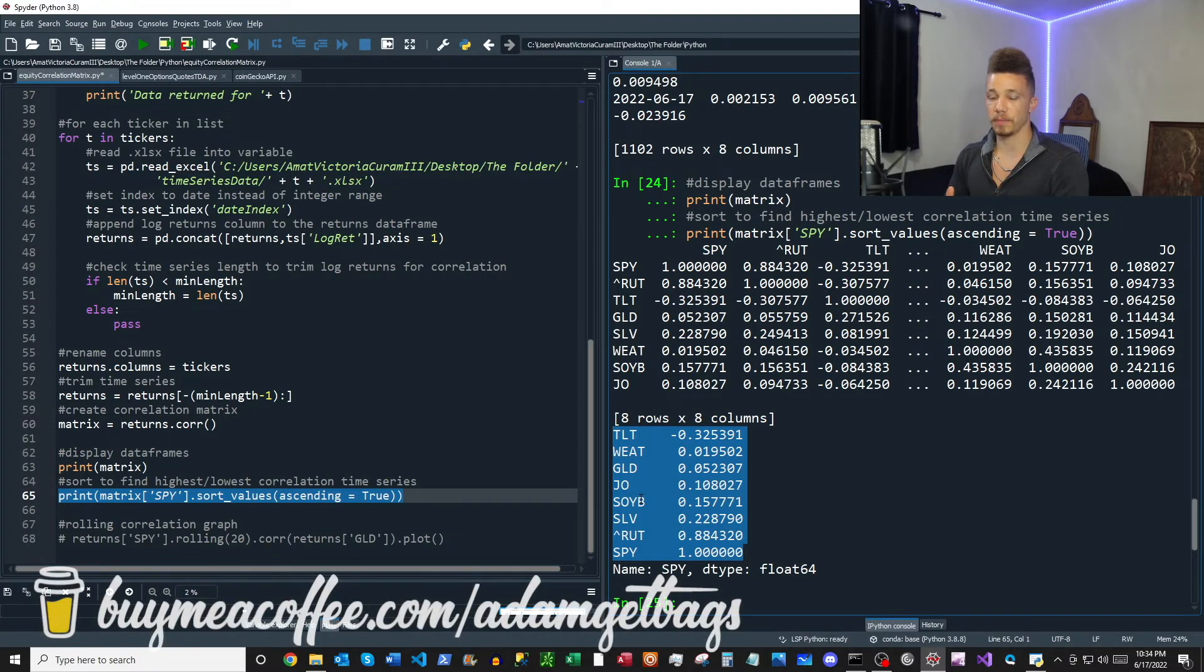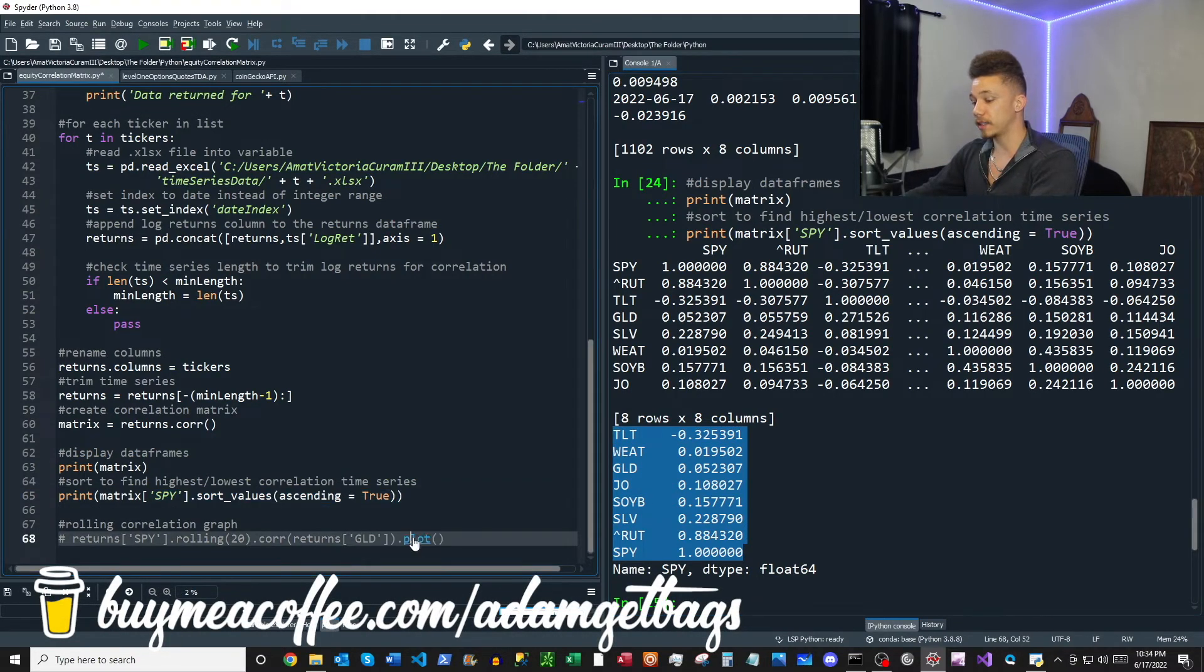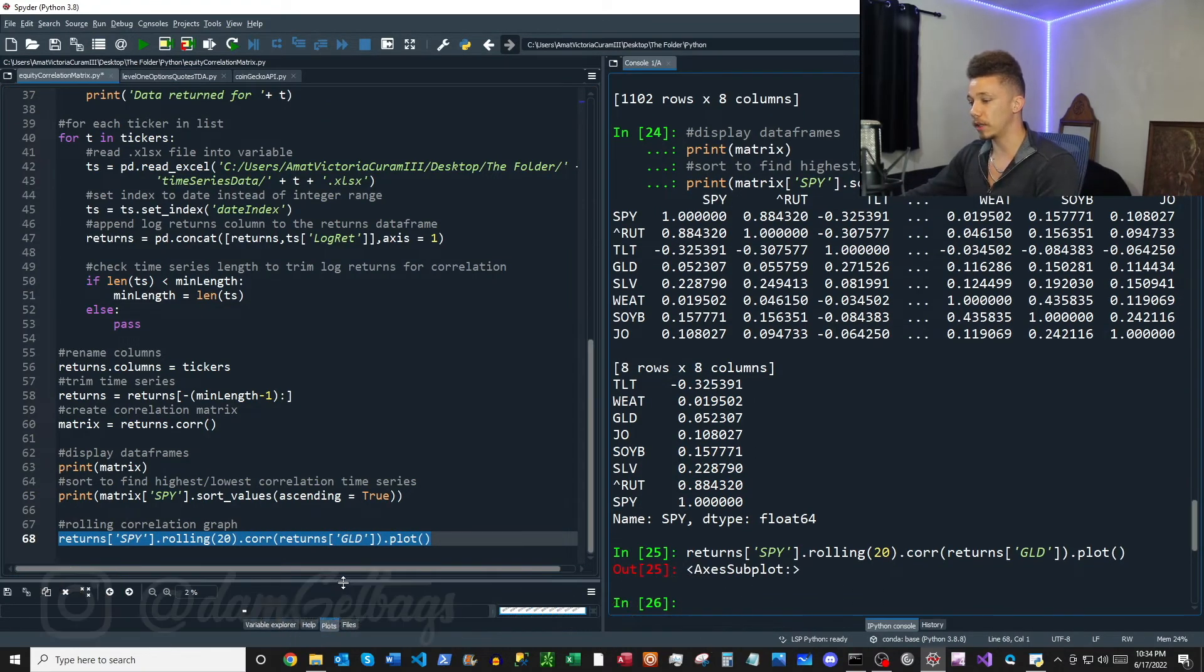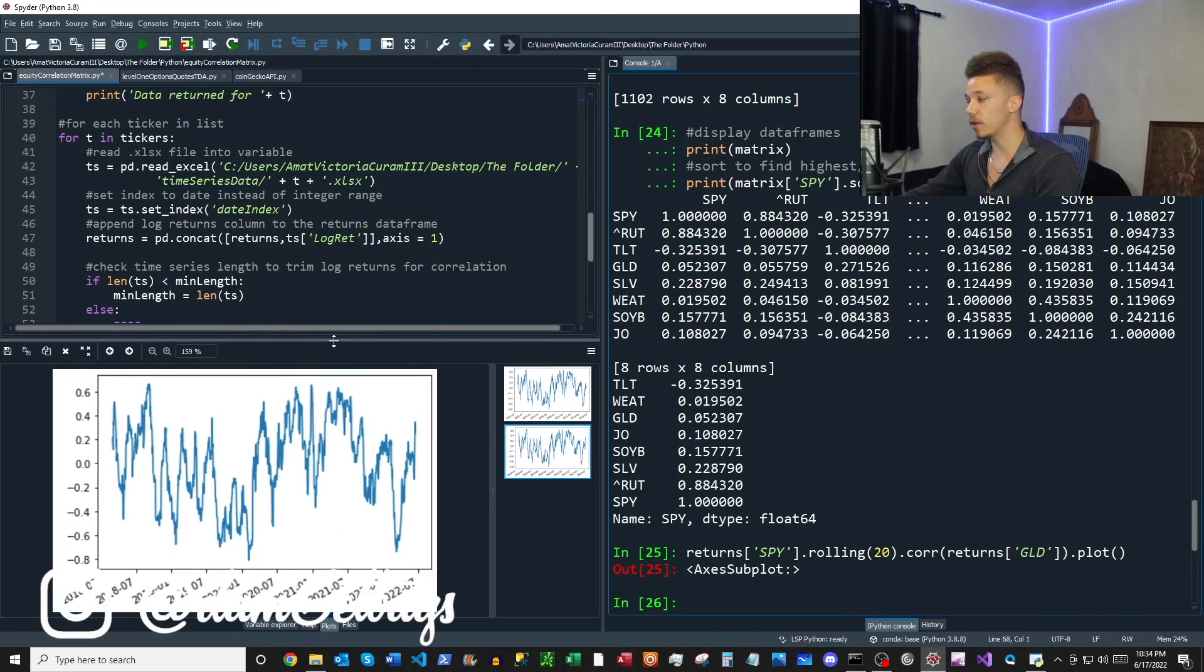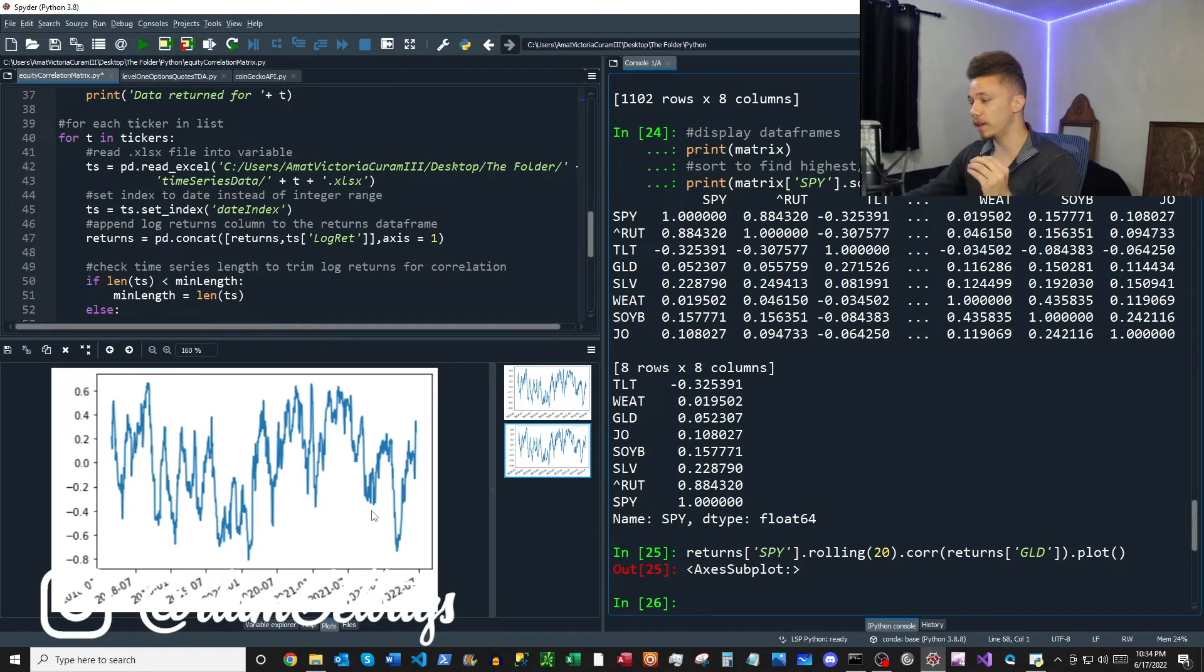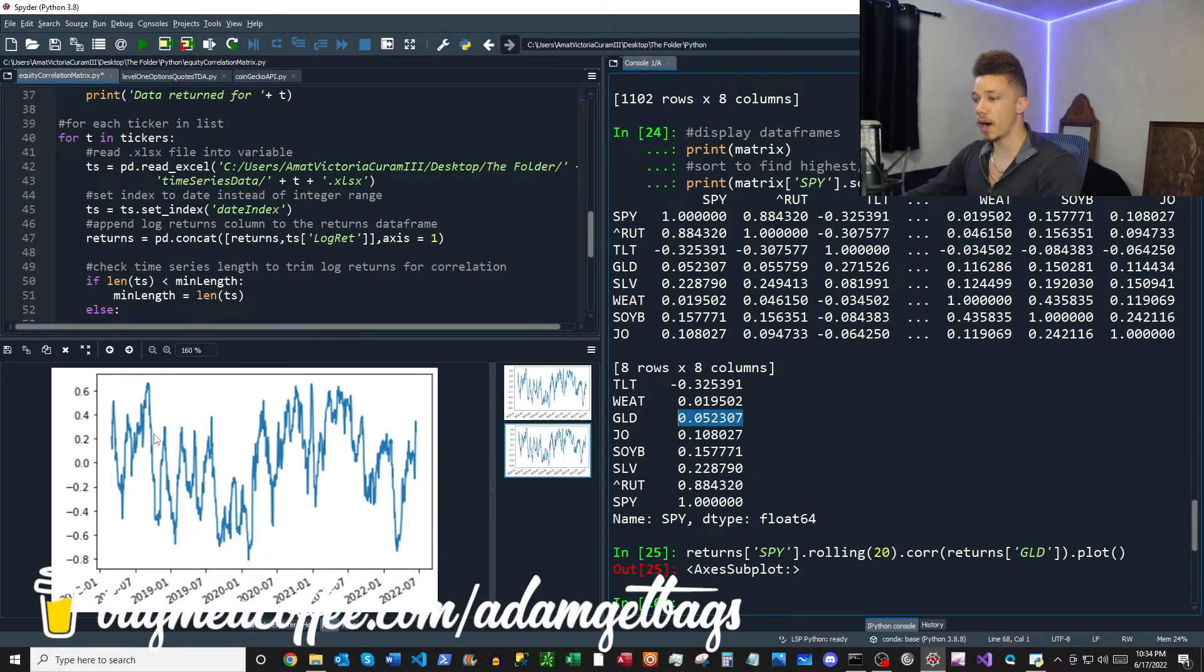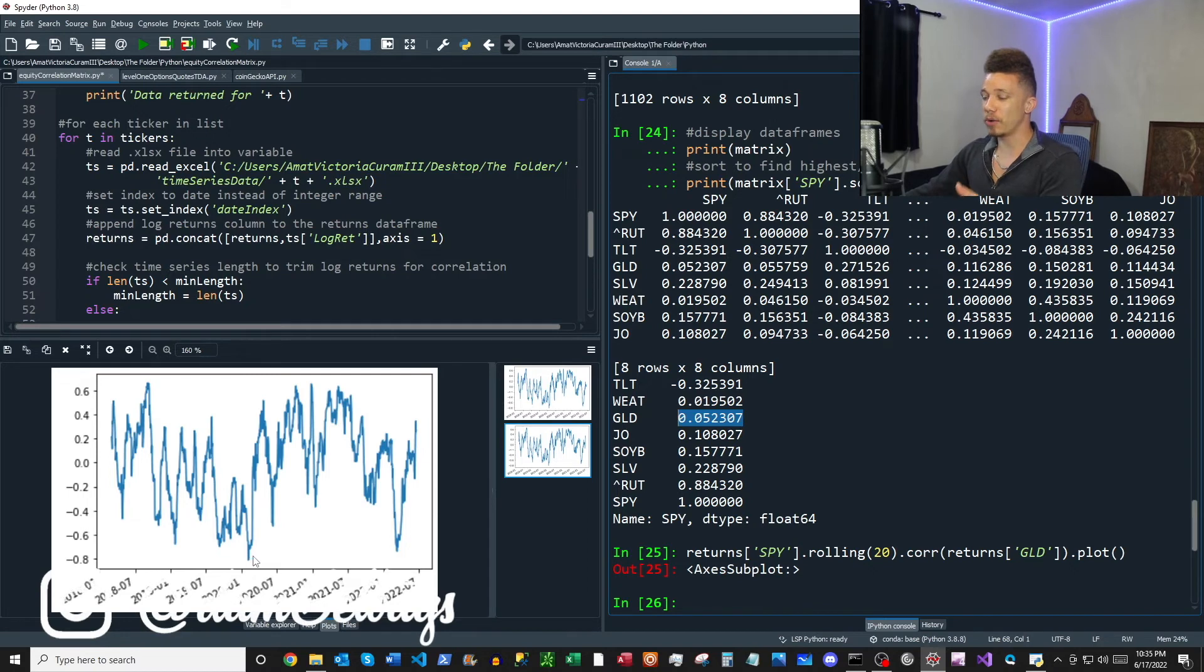Now mind you, this is correlation over the entire time series. This is not a rolling correlation. And in practice, in finance, correlation is not static. So here I just have a graph of rolling correlation, and as you can see, this is the 20-day, so one month rolling correlation of SPY to gold. So we can see here gold typically has closer towards zero correlation relative to SPY, but as you can see, it actually has a pretty wide variance when you look on a rolling basis.